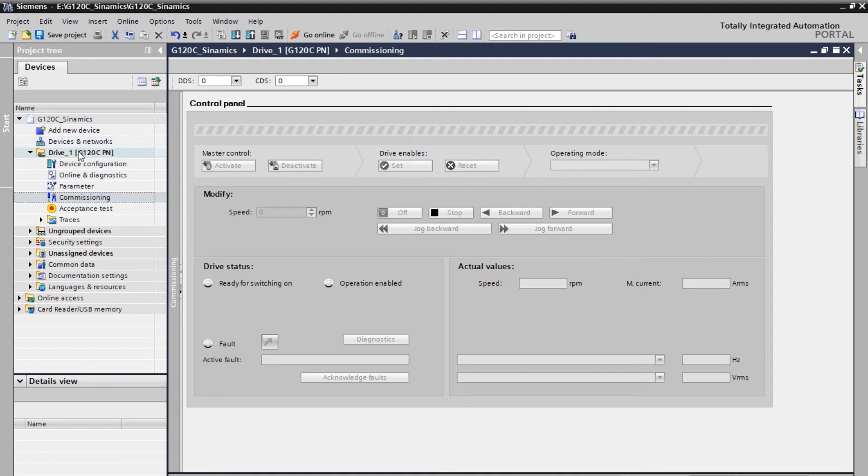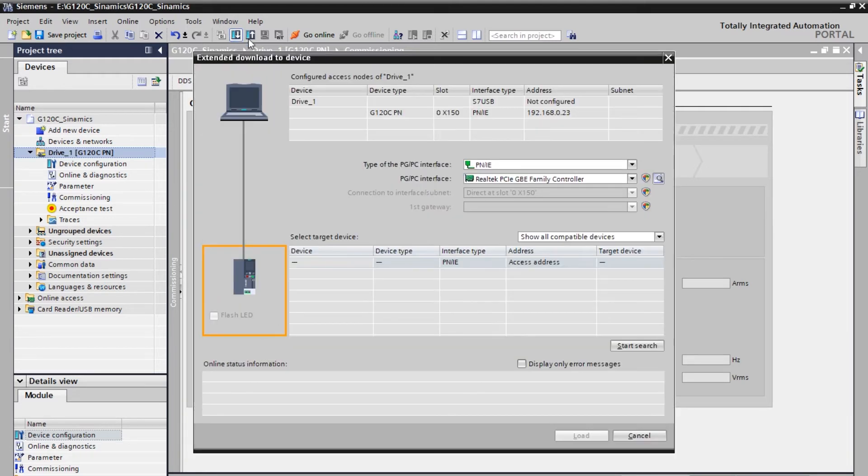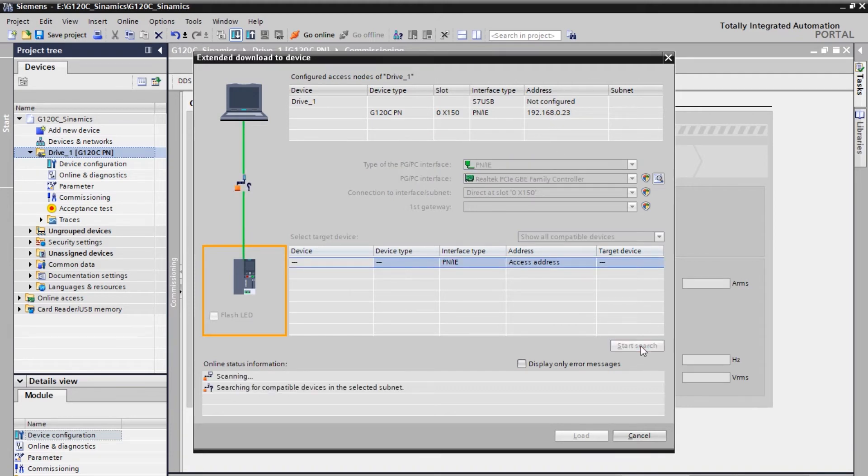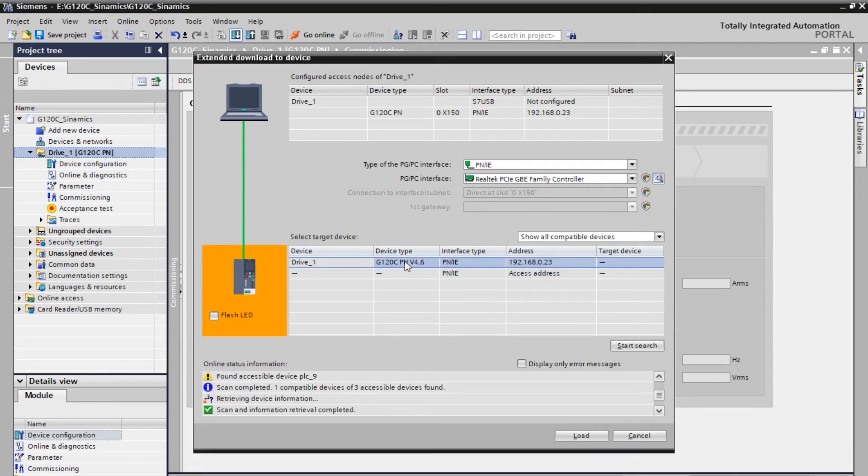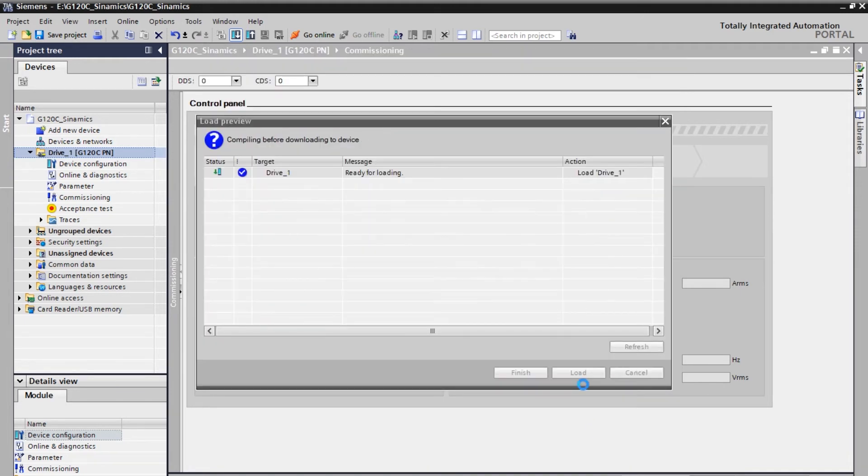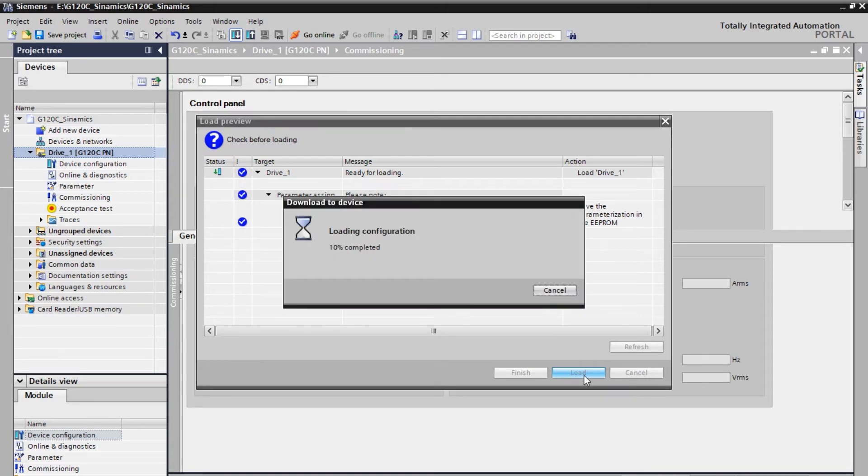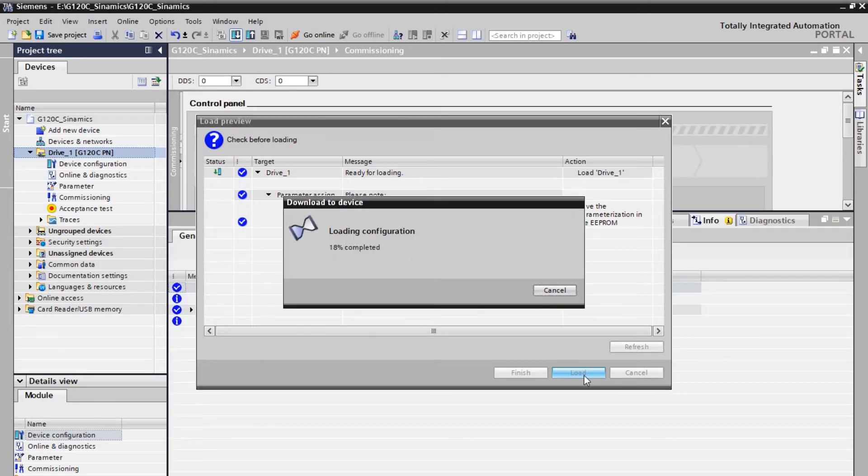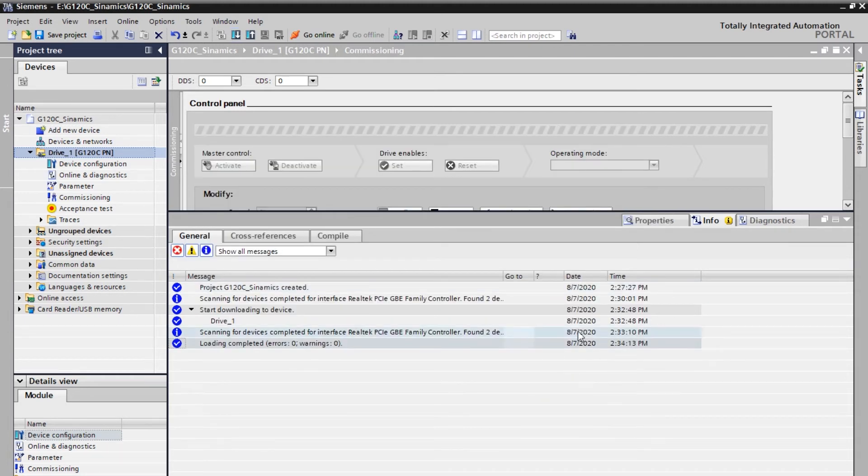So select the folder drive and then click on download. With this whatever the configurations we have done will be downloaded into the drive. So start search. It will identify, detect. So click on the drive and then click on load. So now your application will be loaded into the drive. As you can see now the application is getting copied into the G120C drive through Profinet protocol. Once it is done.